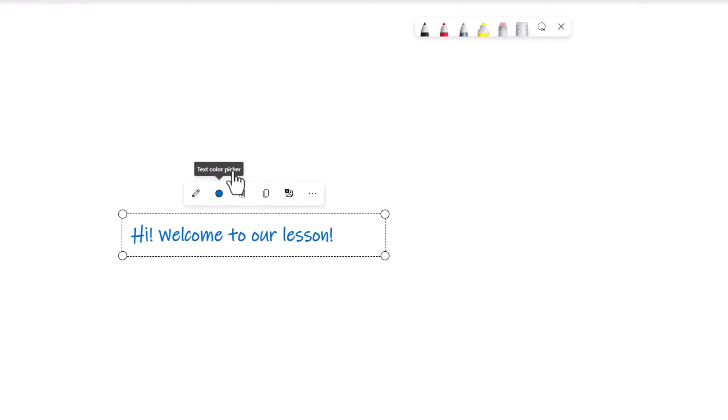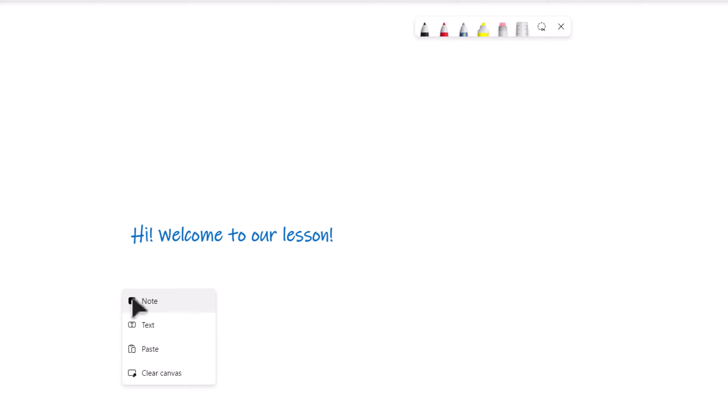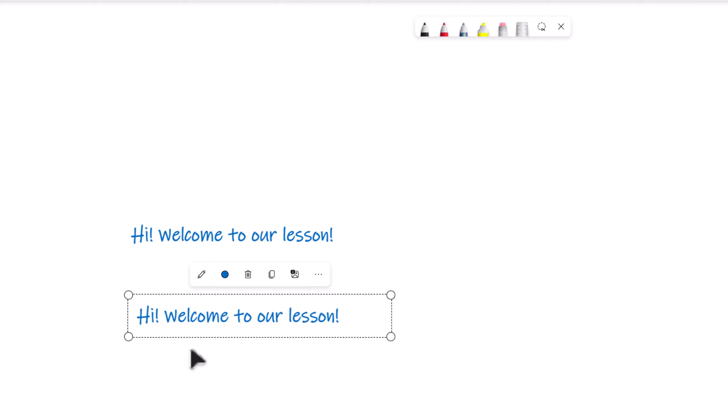If you would like to copy what you've written, select Copy. Right-click on the whiteboard to paste it where you want. To remove it, select the rubbish bin icon.